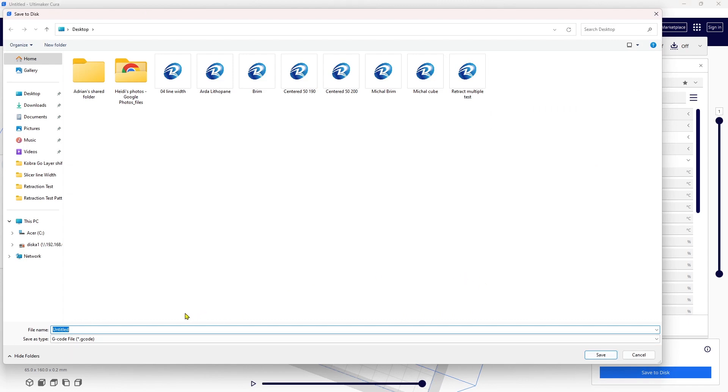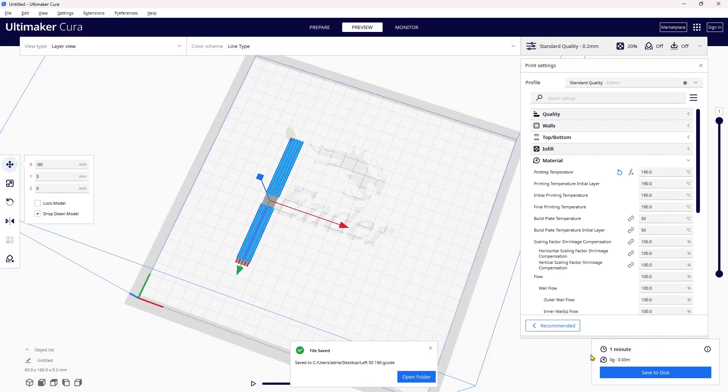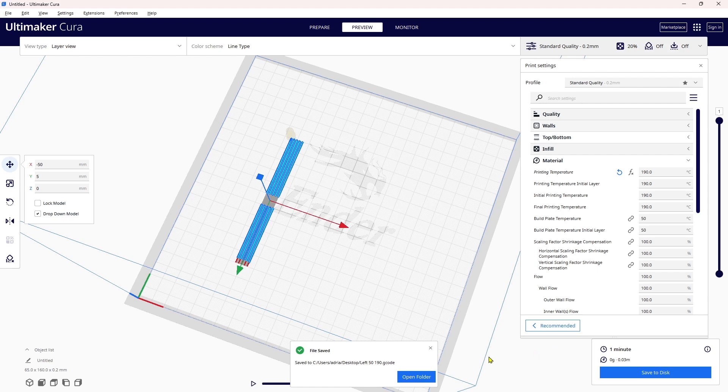There you have it. I'm going to save it to my desktop and I'm leading with that it's left, and that the bed temperature is 50 and the nozzle temperature is 190. I save it—that's actually going to be the first file that I will run.